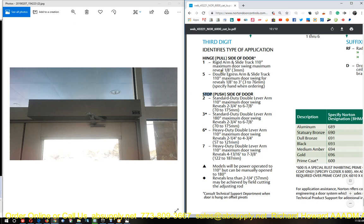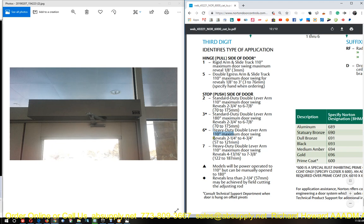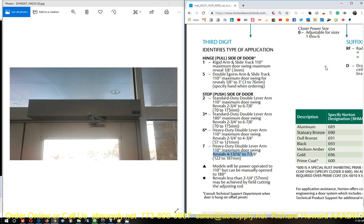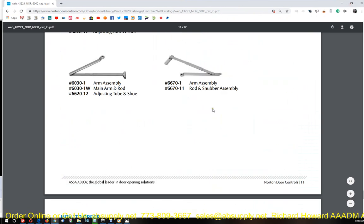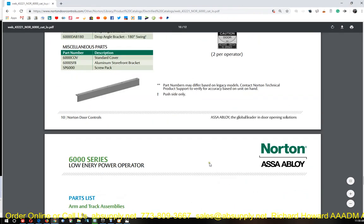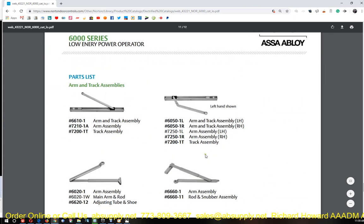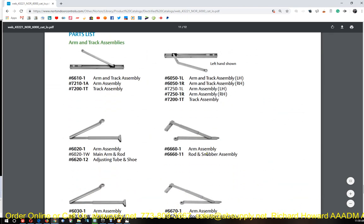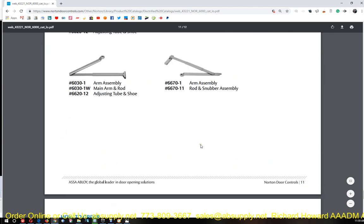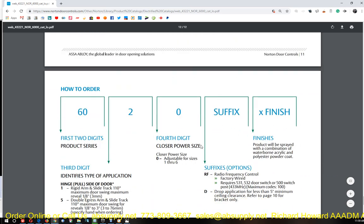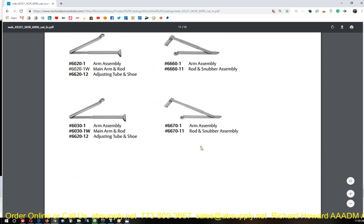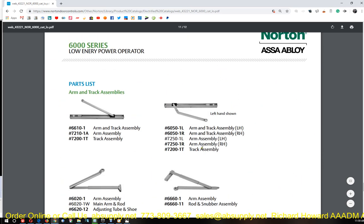Now I know my third digit is going to come from within this area, two, three, six, or seven. Are we dealing with a standard duty lever arm for 110 degree maximum opening or a standard duty lever arm with 180 degree or a heavy duty lever arm with 110 with a reveal of this dimension? What literally does our arm actually look like?